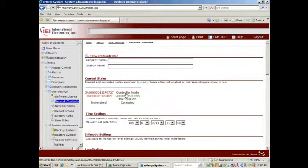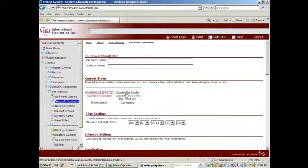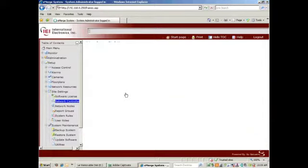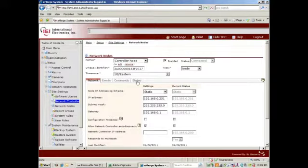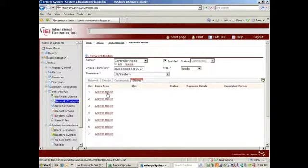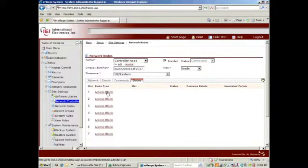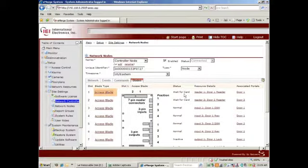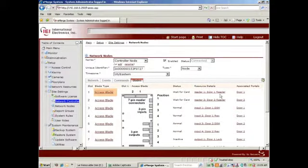It's always a good idea to go in and look at the blades and make sure that the restore is complete. So I will select Controller Node, Blades, and I'm looking for the labeling of the blades. We have labeled these blades Door 1, Door 2, and so on.